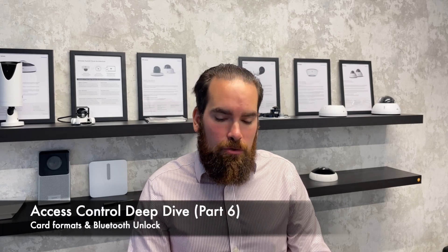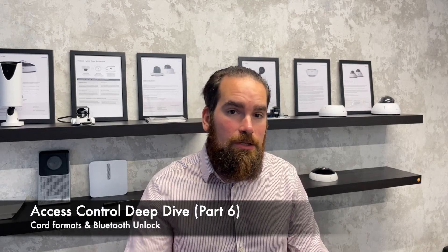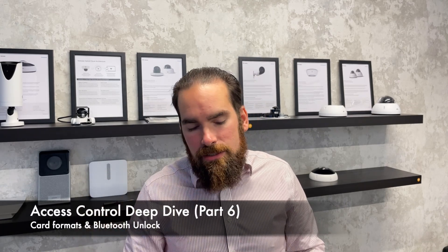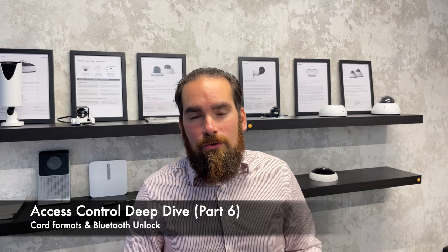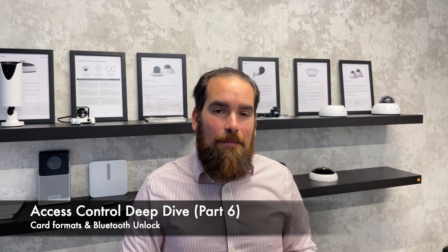In today's video, I'm going to show you how easy it is to provision access cards to user profiles and also how to install and utilize the Verkada Pass app. But before you do so, for those of you who are quite new to access control, I wanted to give you a few ideas about card formats and what they are.